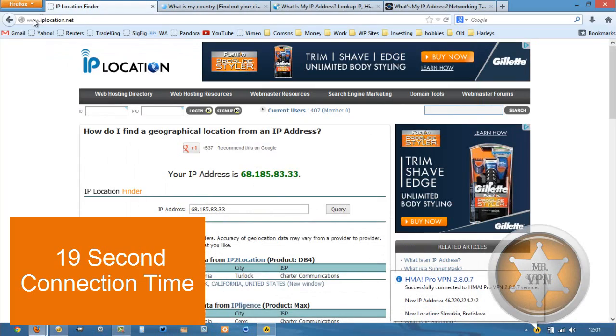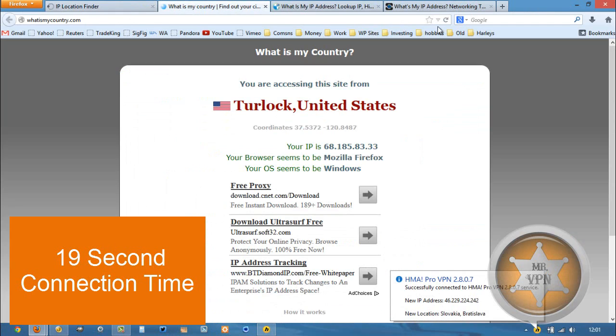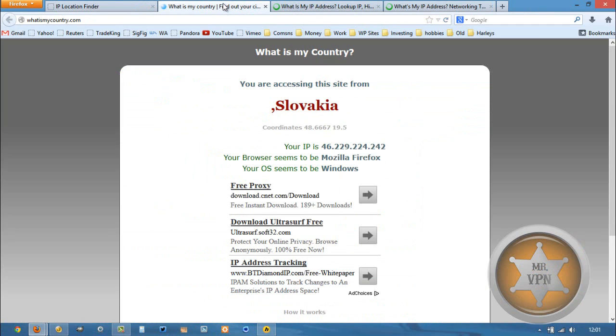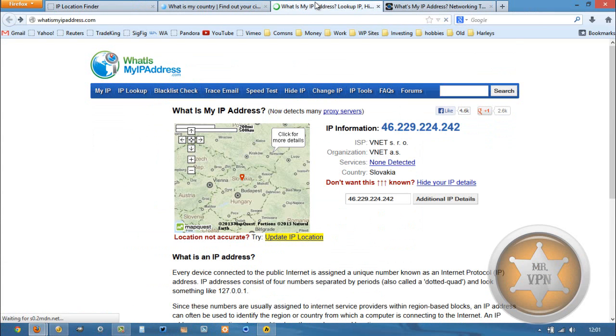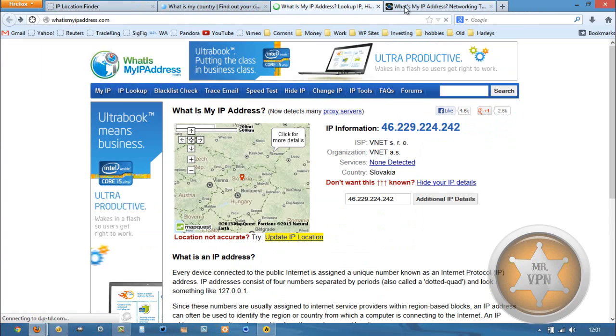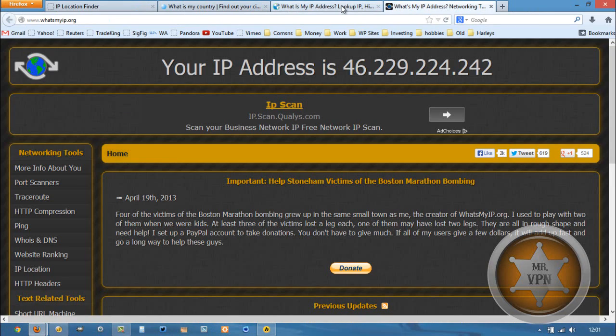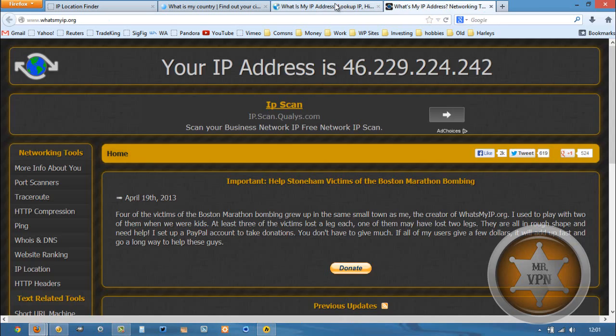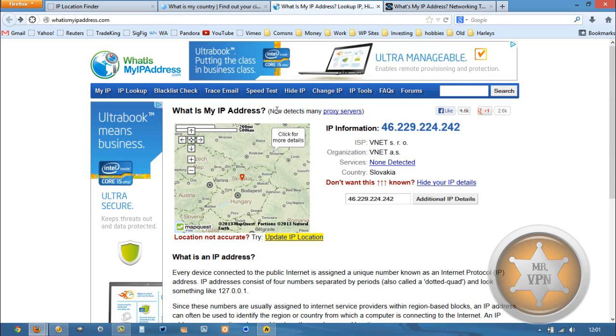Okay, we are connected, now we're going to refresh these and see what our new IP is. Slovakia, Slovakia, Slovakia, and 46229224, yep, same IP.